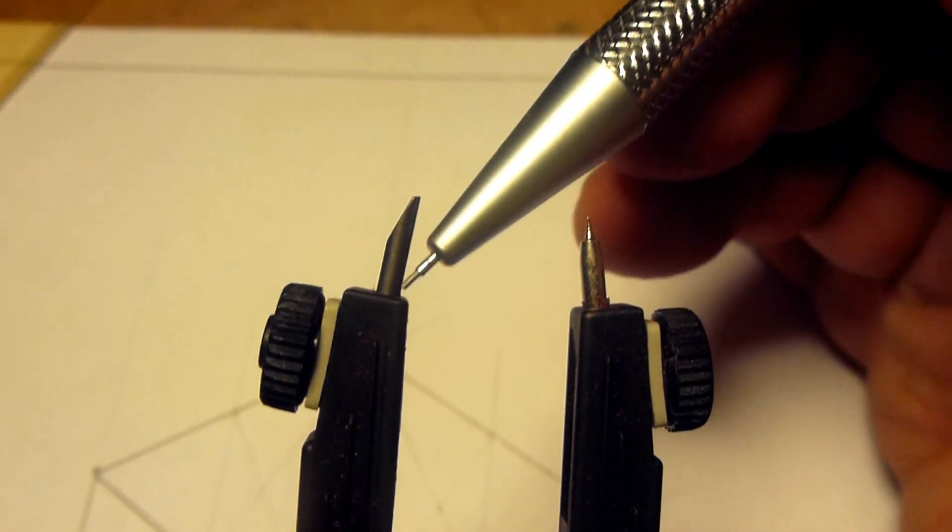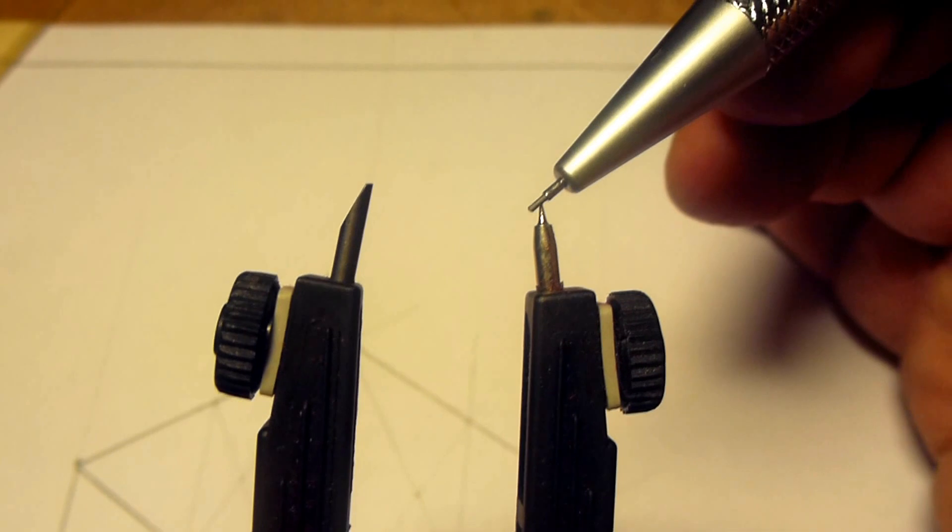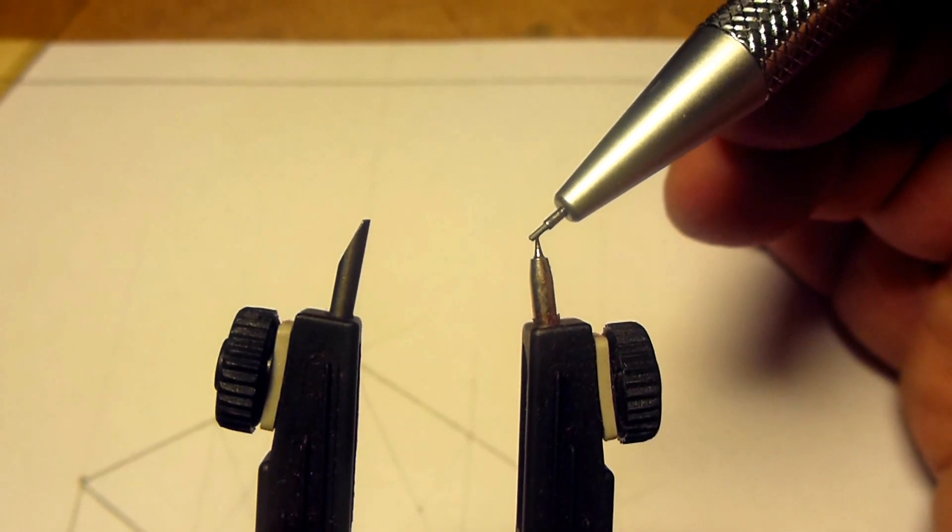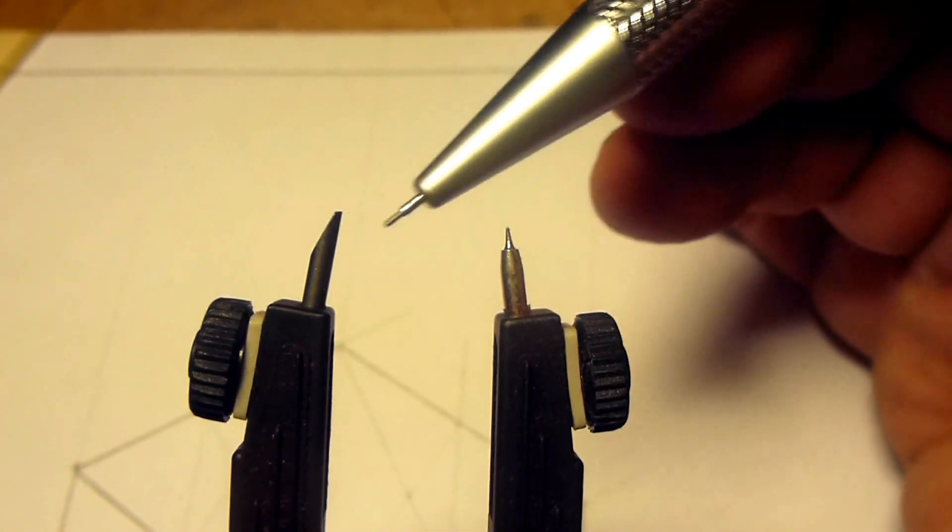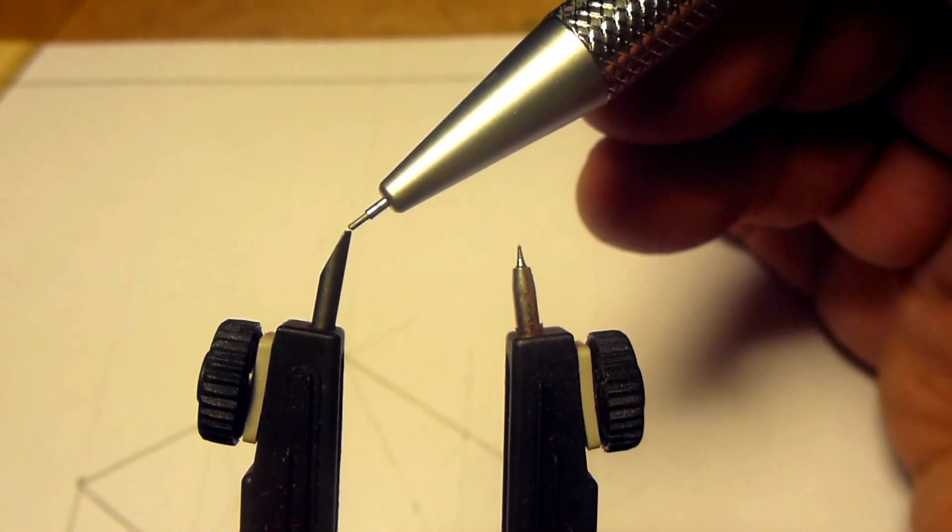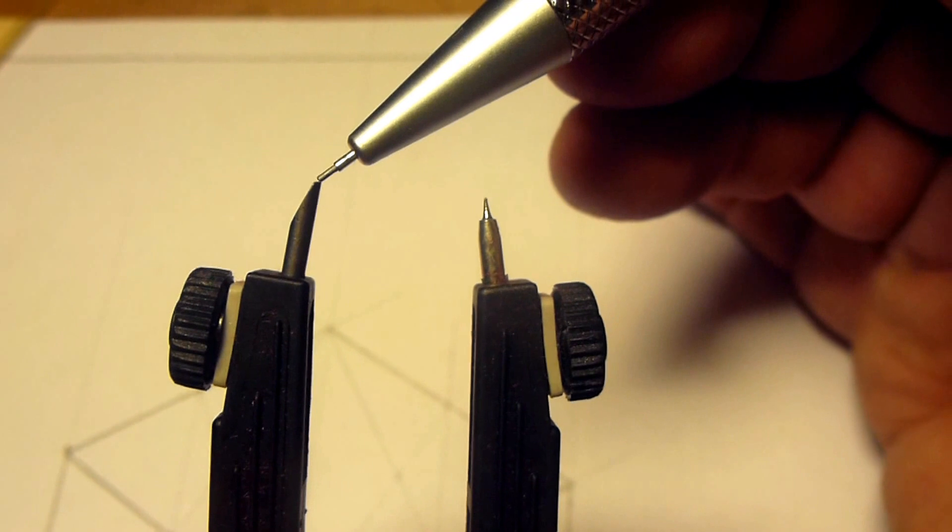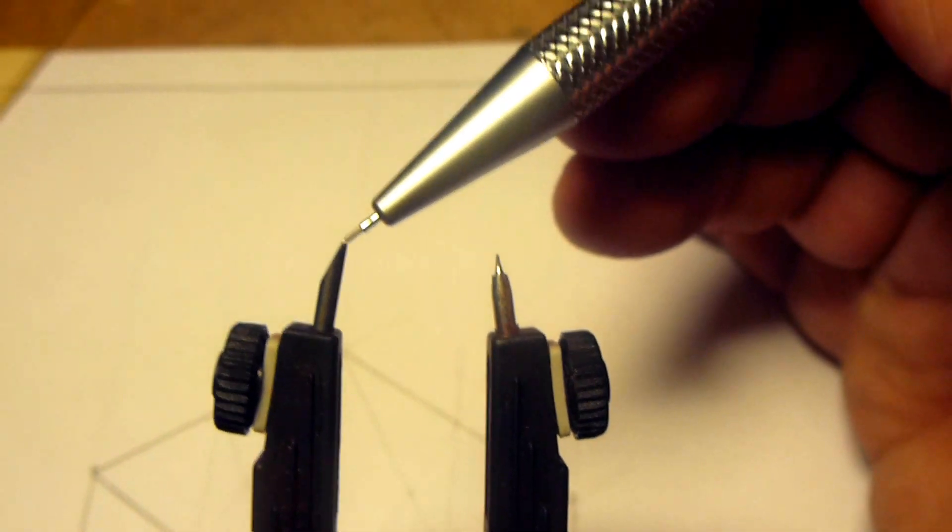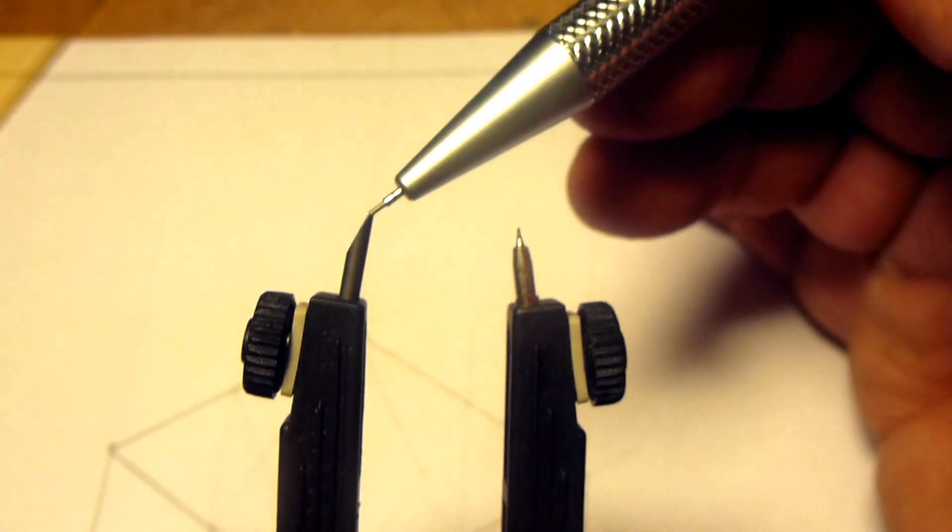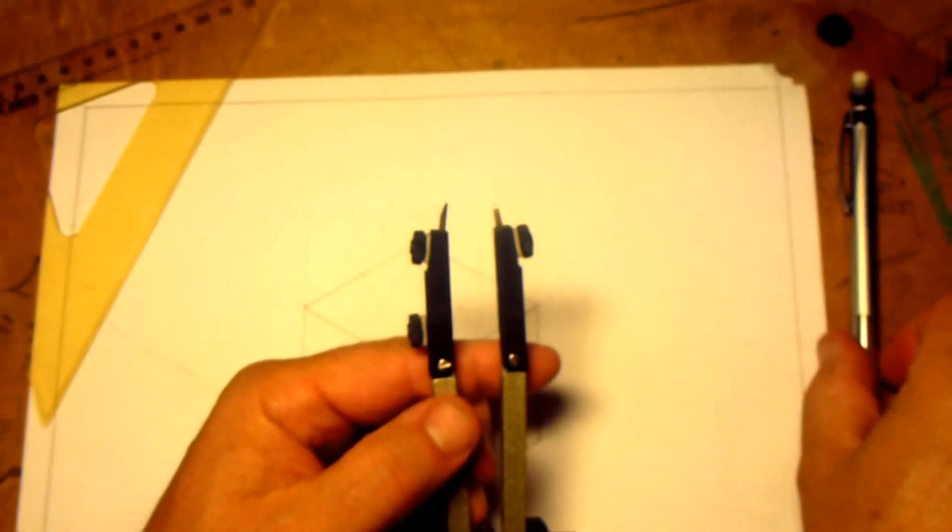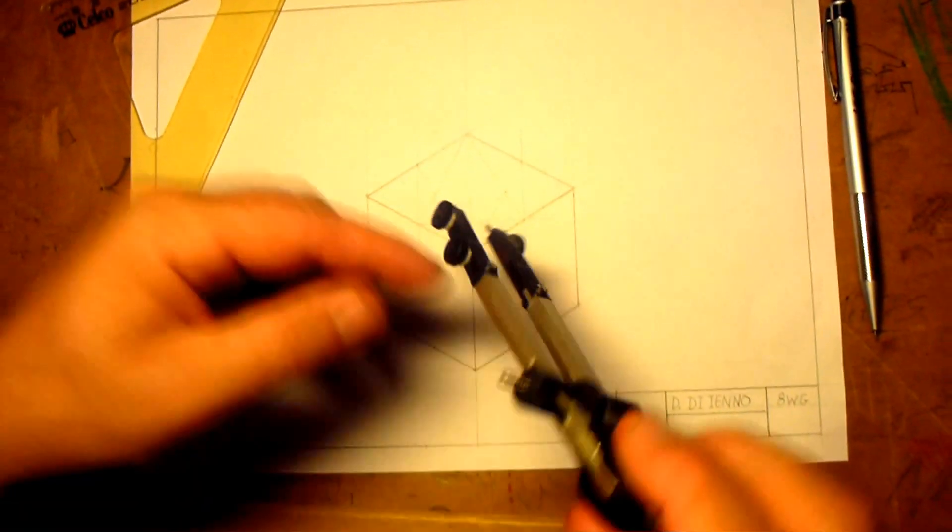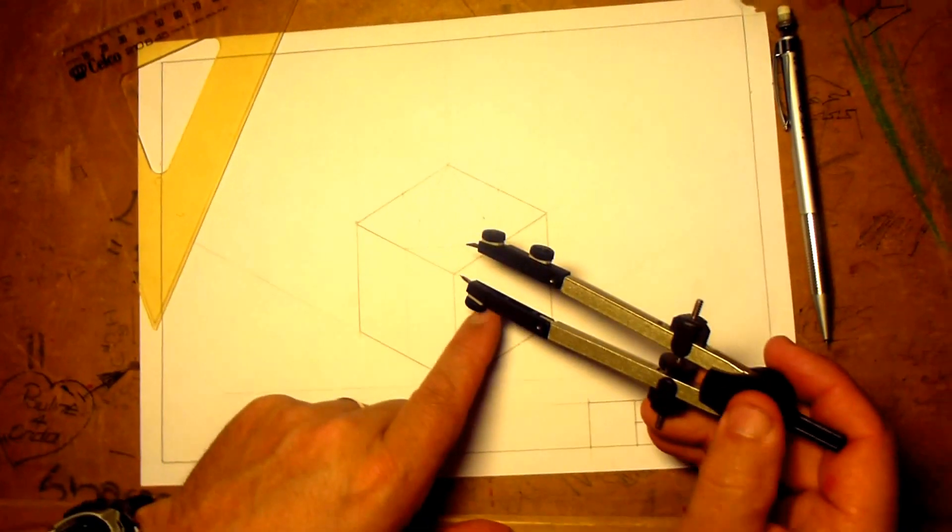The bevel of this chisel point points outwards, and the flat surface is up against or closest to where the metal point is. That gives you a fairly sharp and accurate and long wearing edge. Okay, so that's how you should have your leads, if you do have a chance to be able to do that.